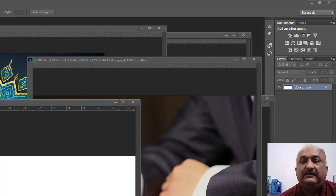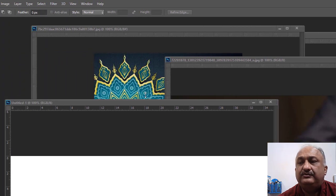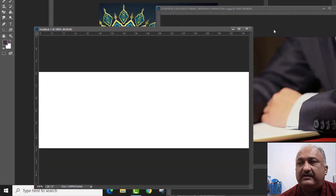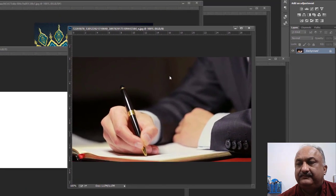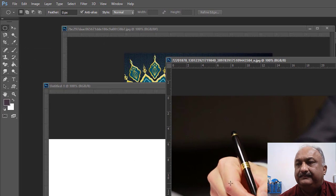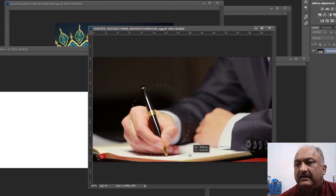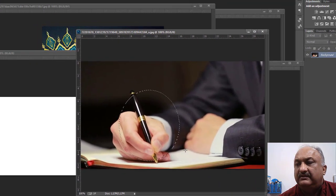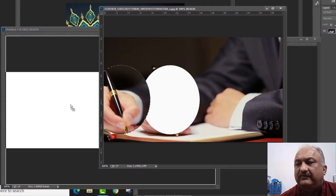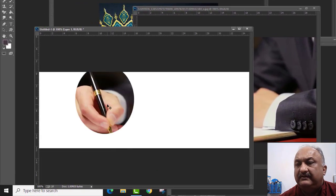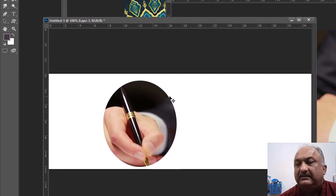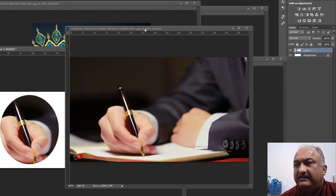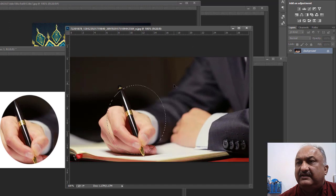The feather option is used to make the edges soft and transparent. For example, if I select this object and then move it from here to there, you see the edges of the picture are very sharp. But in the case of using the feather command, the edges become soft.